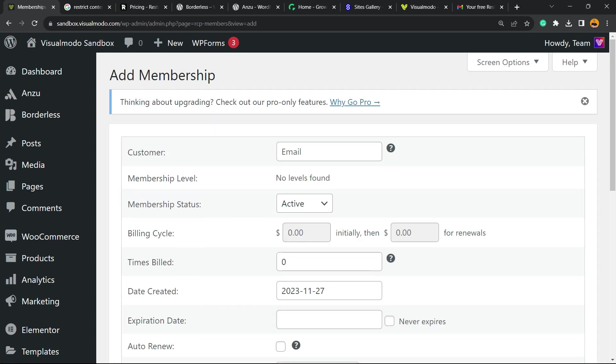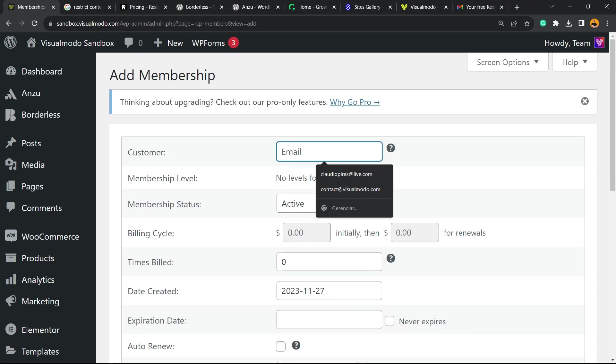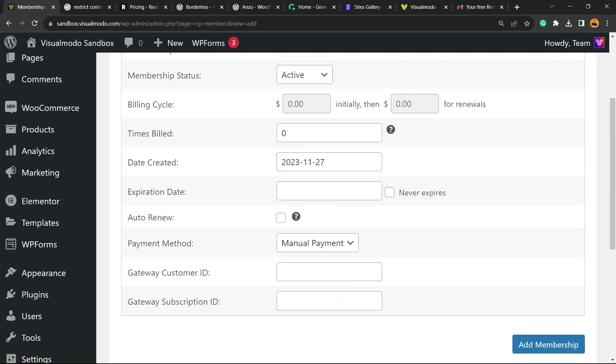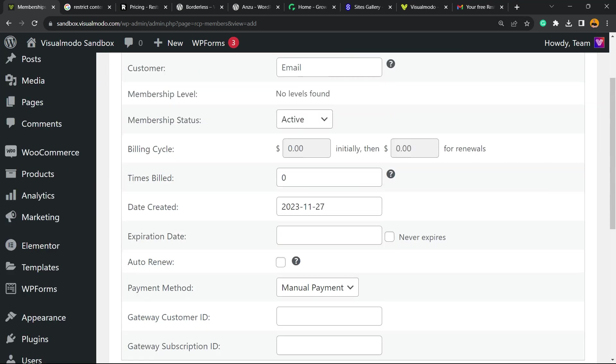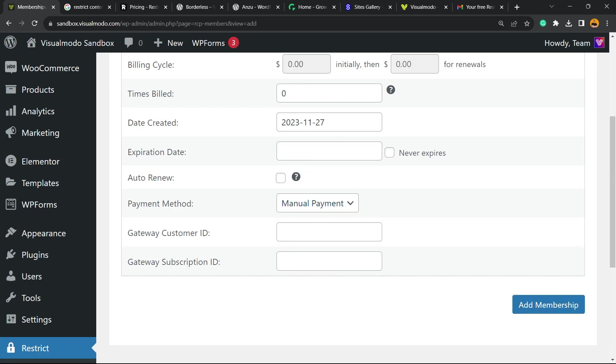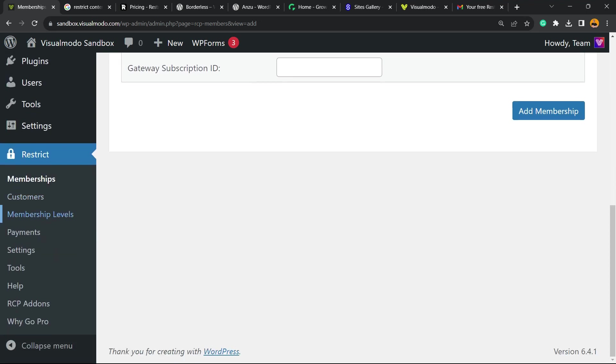Let's add new one. So, customer email, active or inactive. So we can create the memberships right here in the case that I want to test someone's or let the customers create on their end.